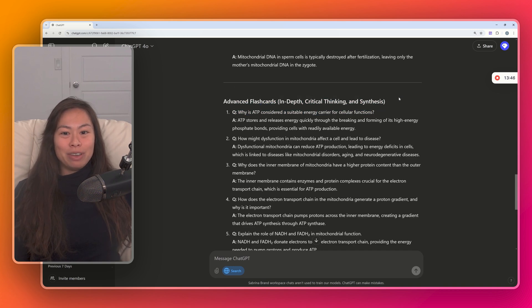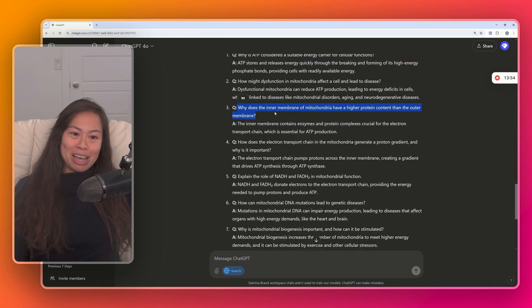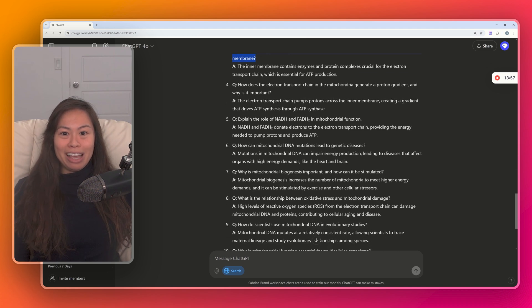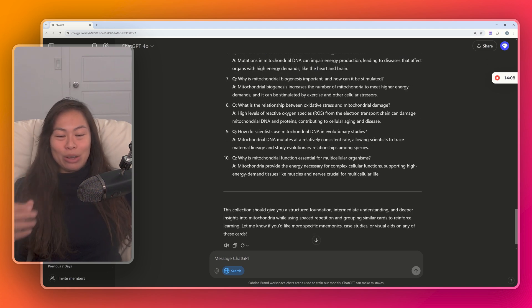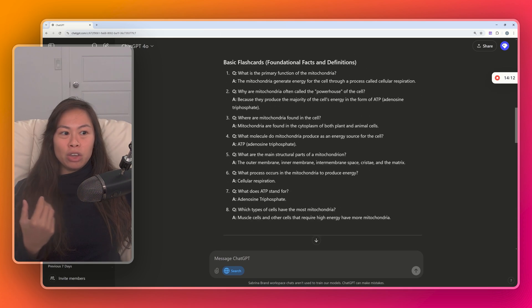And advanced flashcards: Why does the inner membrane of mitochondria have a higher protein content than the outer membrane? Electron transport chain. Yeah. So literally any topic and you can learn through this kind of Q&A flashcards.